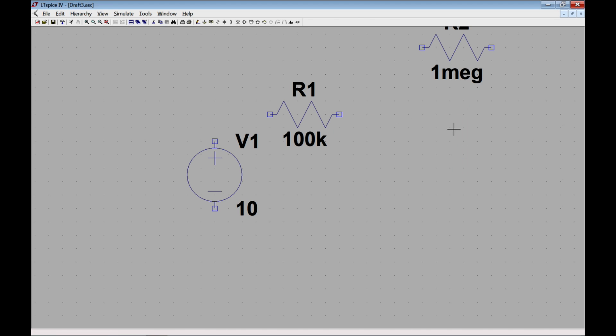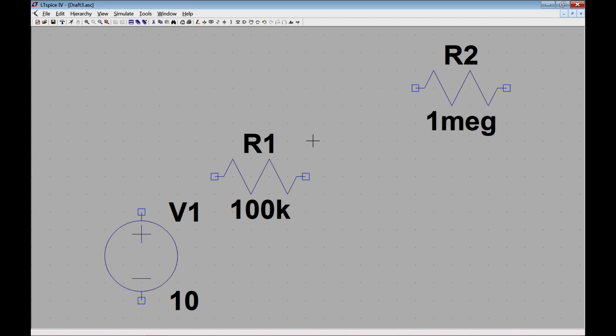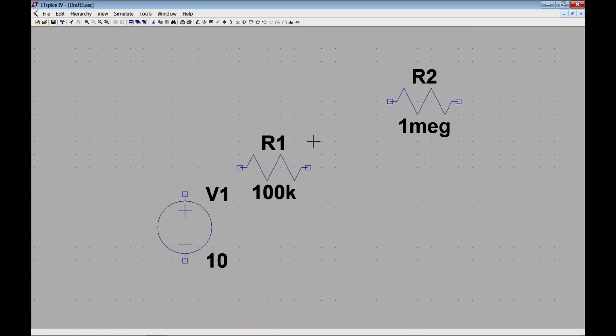Alright, so I can click OK. Now I have values for each. By the way, I can zoom to full extent by clicking that and that will let me see things a little better.